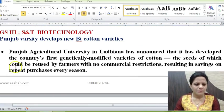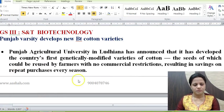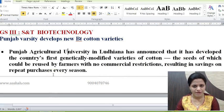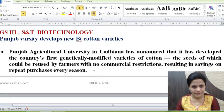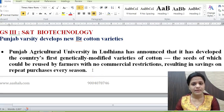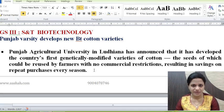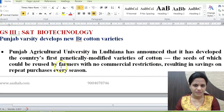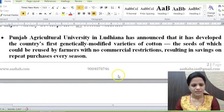The next news item: Punjab Agriculture University develops a new BT cotton variety. This is the country's first indigenously developed genetically modified cotton variety, developed by Punjab Agricultural University in Ludhiana. These seeds can be reused by farmers with no commercial restrictions. Presently, Monsanto — a US company — provides BT cotton seeds that can be used only once; farmers must buy seeds every time. The new indigenously developed seeds will have no such restrictions.